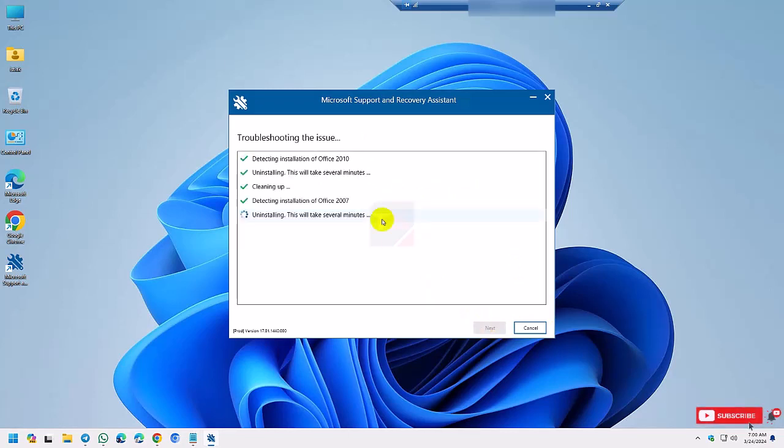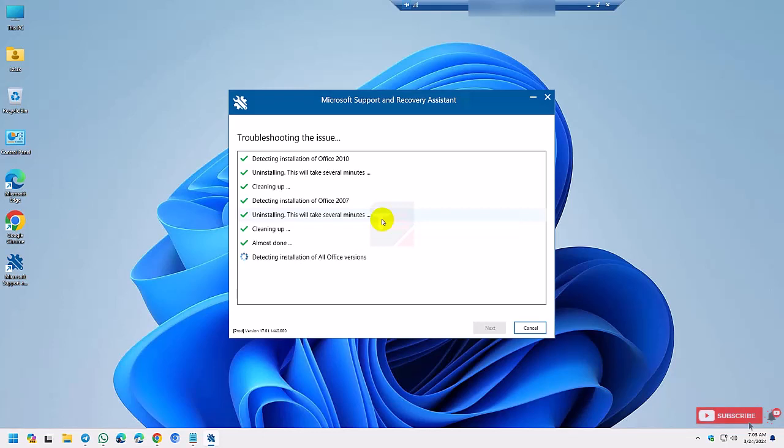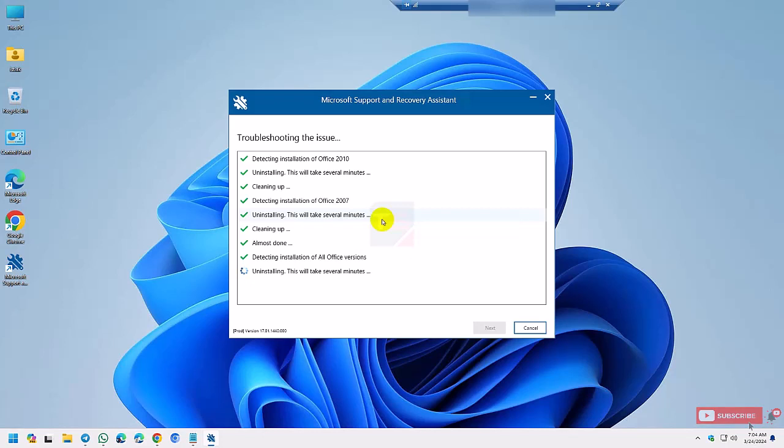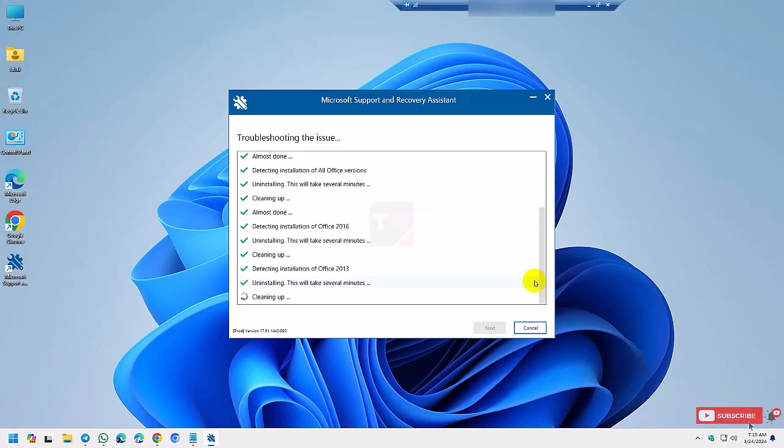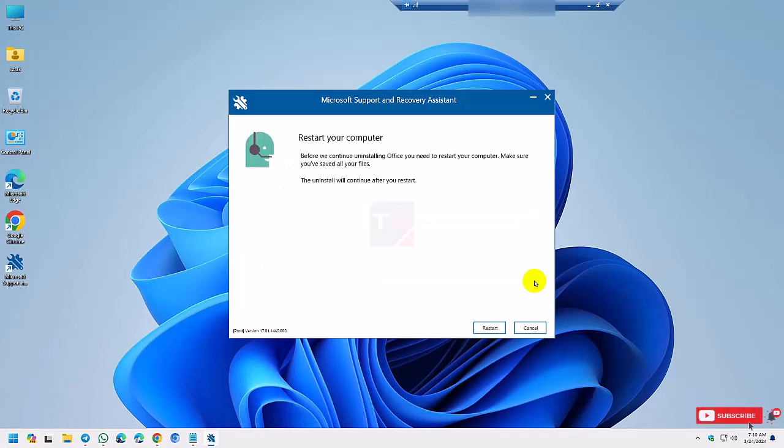Now it completely uninstalls the previous Office features from your Windows. It takes five to ten minutes to fully complete uninstalling the old version from the registry. The processing is running, so now it's completely uninstalled from your device and the registry. Now you need to restart your computer.